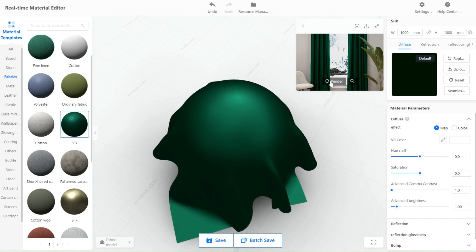Overall, the real-time material editor tool in Kohang is a powerful and intuitive tool that enables users to create realistic and visually appealing interiors with ease.